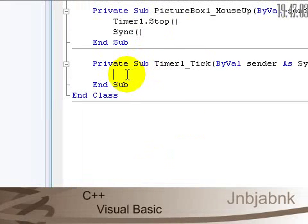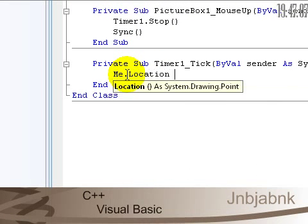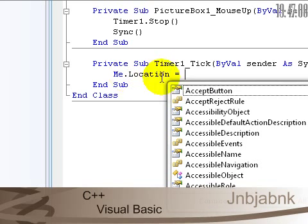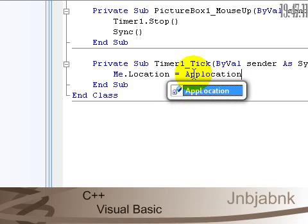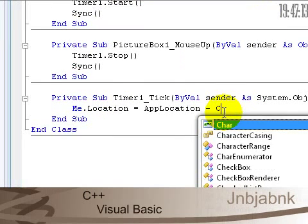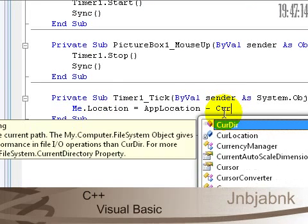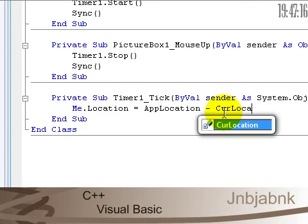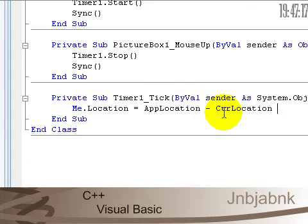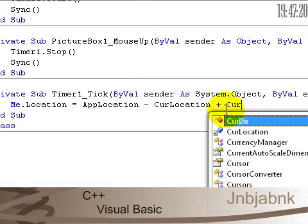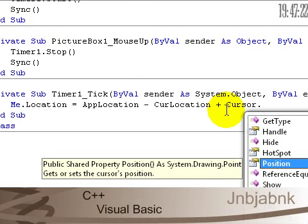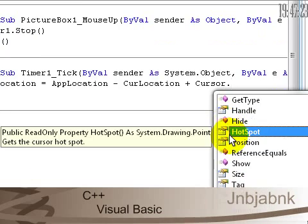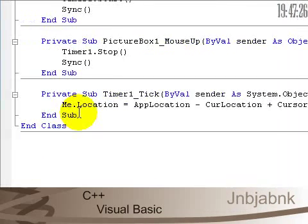So now double click on the timer and type in Me.Location equals AppLocation minus CurLocation, CurLocation plus Cursor.Position.